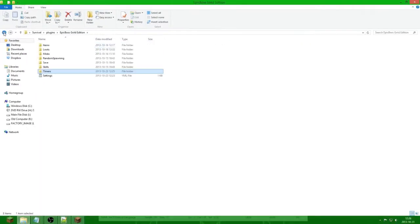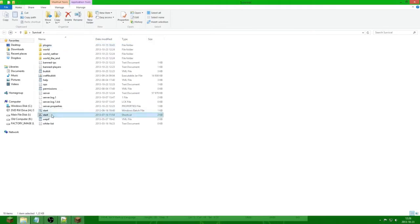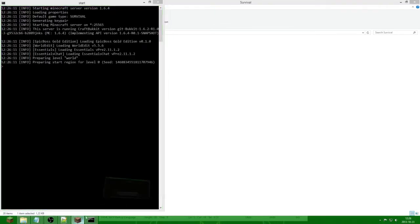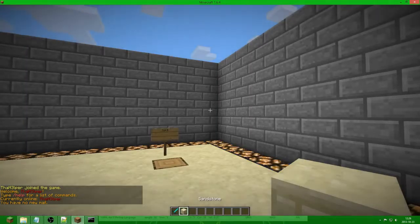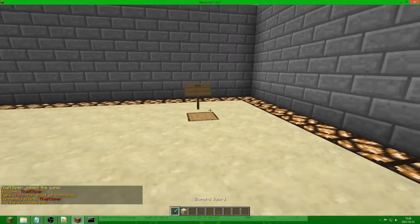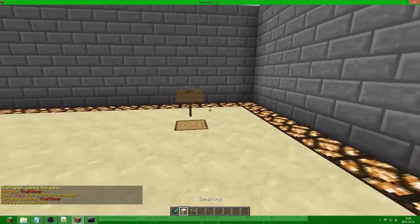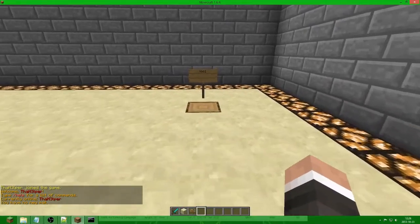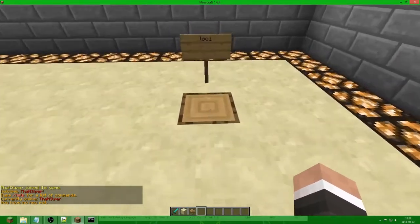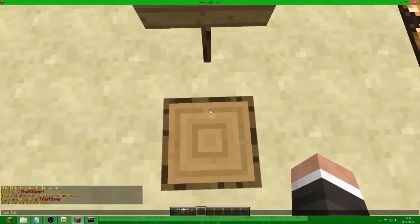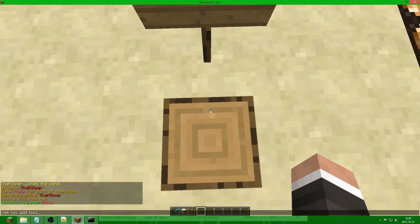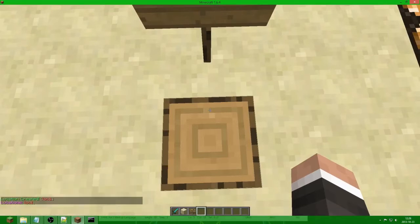We will go in game — first start up the server as usual, then go in game. We need a sign as well. The first thing we need to do is create a location, so we are going to put location one here. We do eb loc add loc1. And now we do eb loc list to make sure it is there — yes. So we have a location.